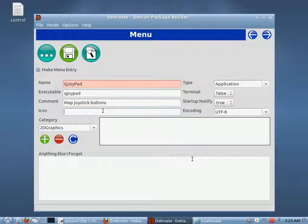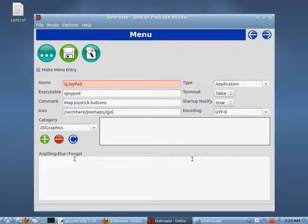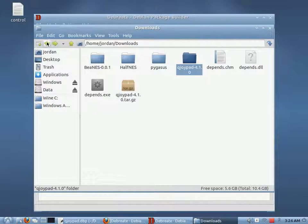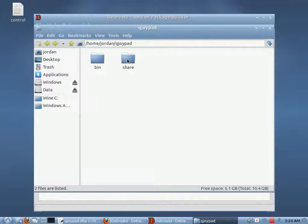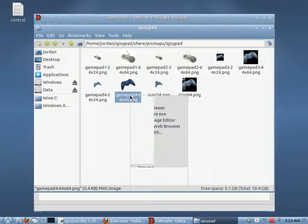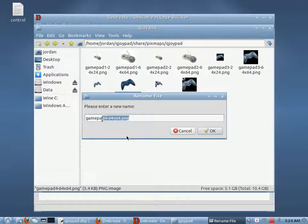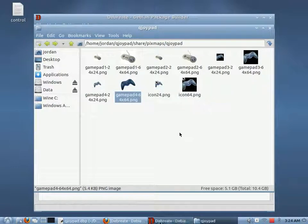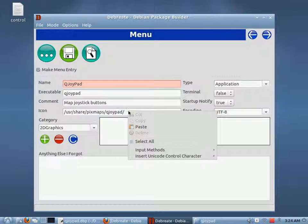We can give it an icon file. The icons are going to be installed to user share pixmaps, and the folder is QJoyPad. I'm going to use QJoyPad — I believe either QJoyPad or QJoyPad 4, we'll have to look it up. Let's check user share pixmaps. Okay, QJoyPad. I want to use this one right here, and that tells us where our icon is located.